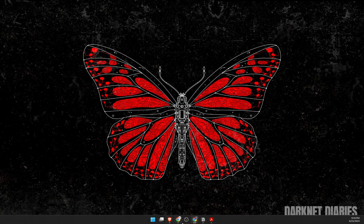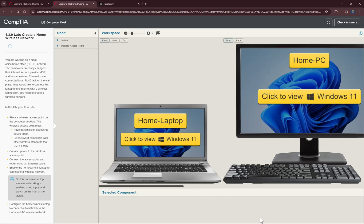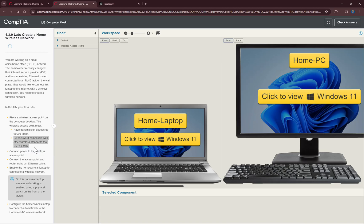Let's solve lab 1.39. The instructions say we should place a wireless access point on the desktop which supports transmission speeds of up to 600 Mbps and should also be backward compatible with other wireless standards that use the 2.4 GHz band.